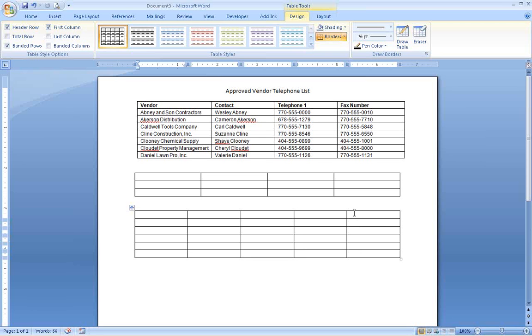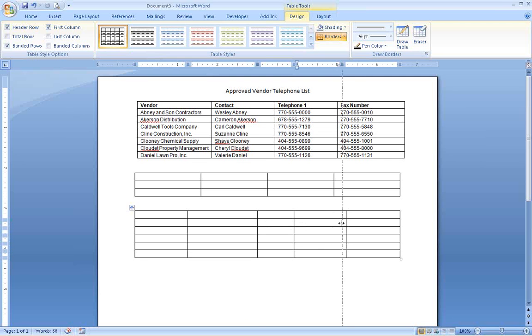The table will be inserted with all the columns evenly spaced. If you put your mouse over one of the vertical lines, you will get a double-headed arrow, and you can drag the line left or right to adjust the column widths.